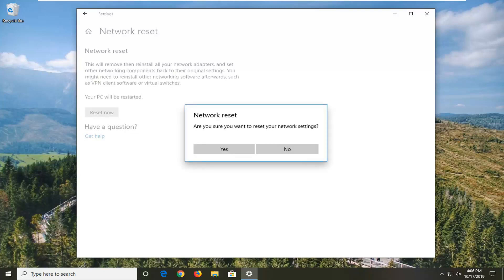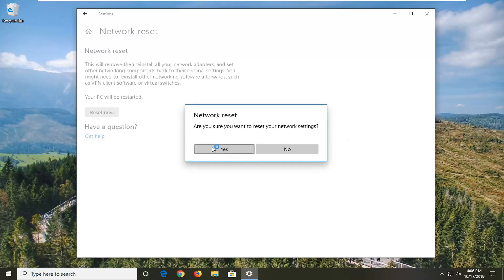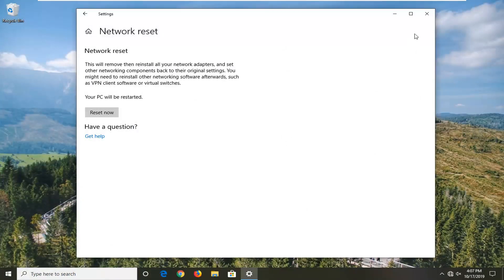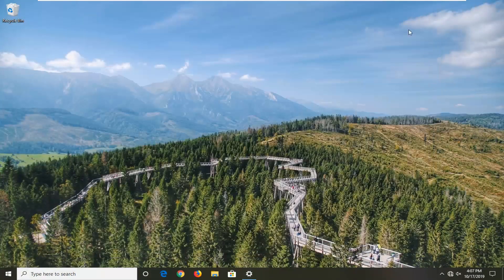Go ahead and select reset now. It's going to ask if you're sure you want to restart your network settings, so select yes. The computer will shut down automatically, and I would suggest restarting your computer at this point nonetheless.